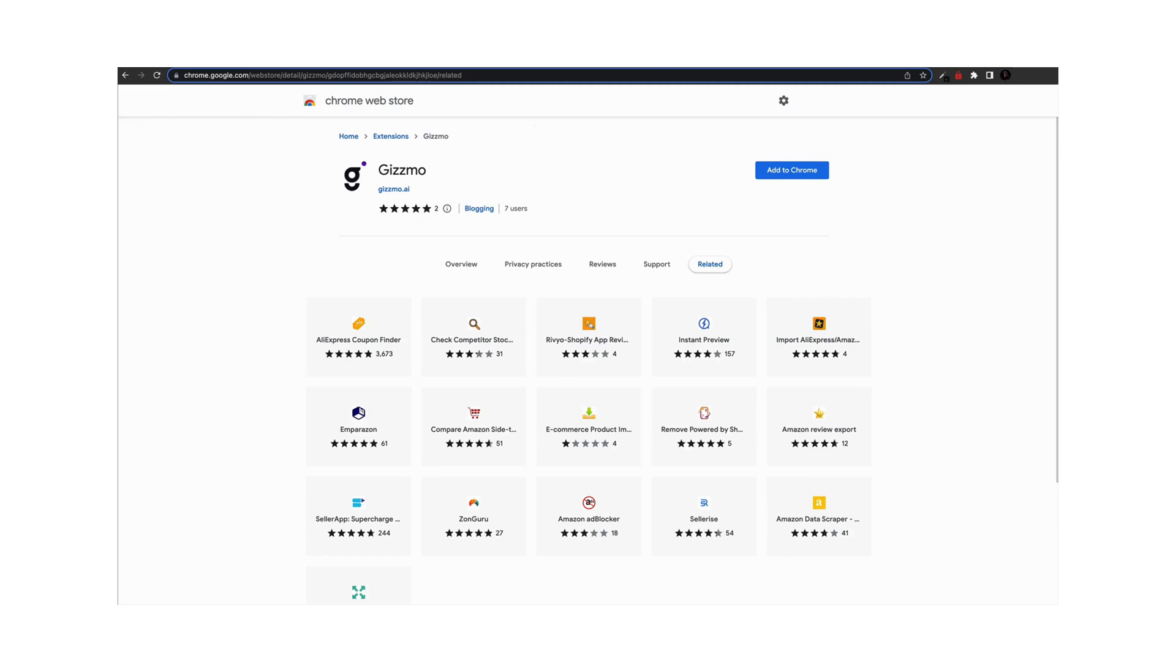Hi there, welcome to Gizmo. First and foremost, I want to thank you for purchasing one of our Gizmo products. We are thrilled to have you on board.